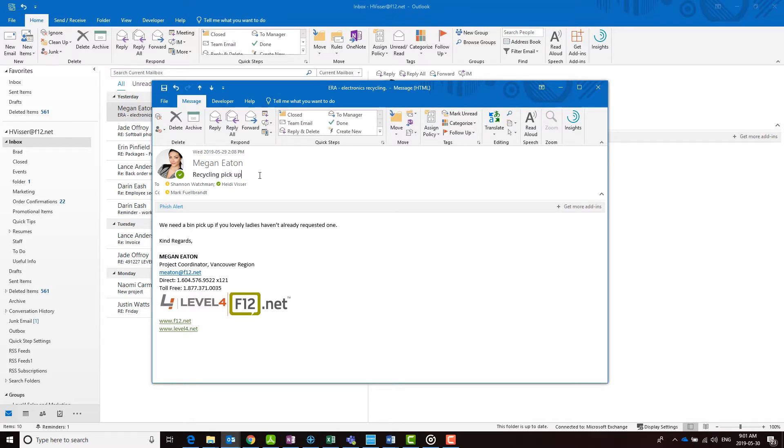Click the save icon in the top left corner of the message window and then close the message.